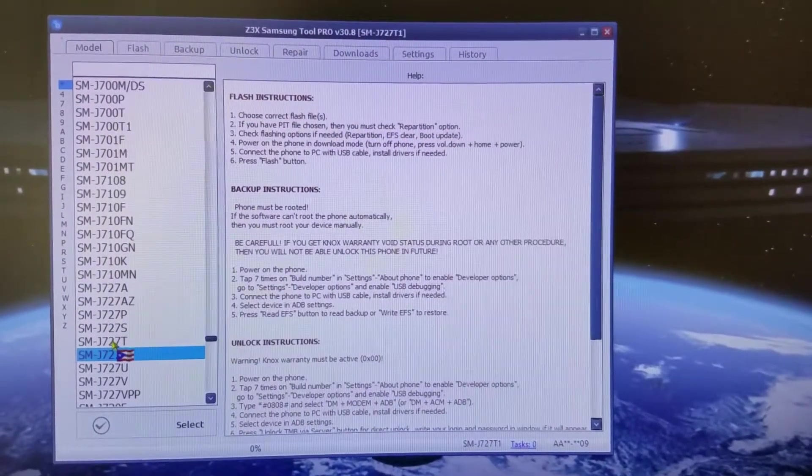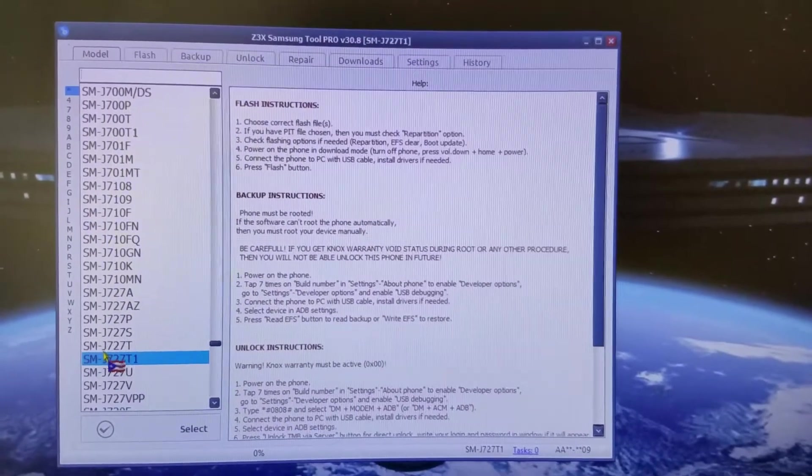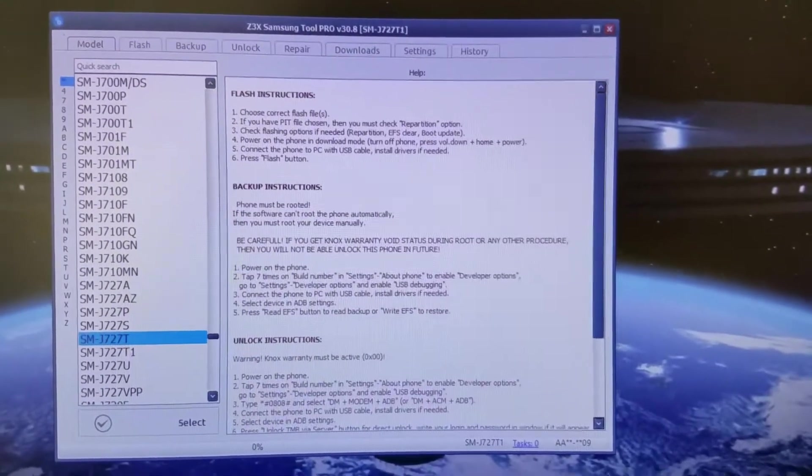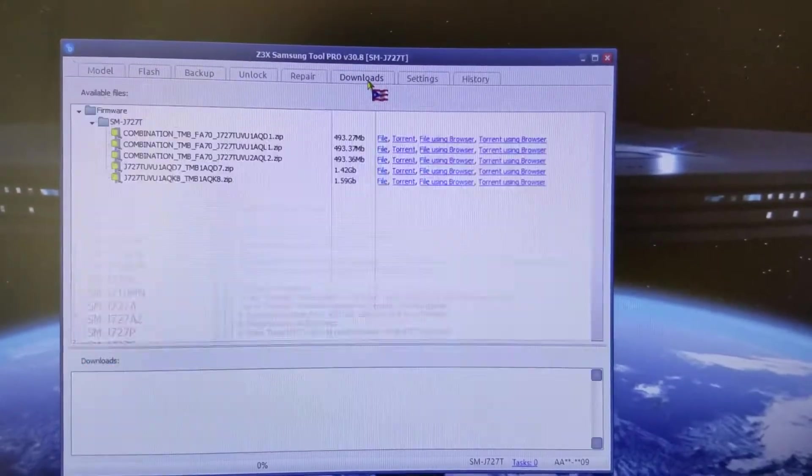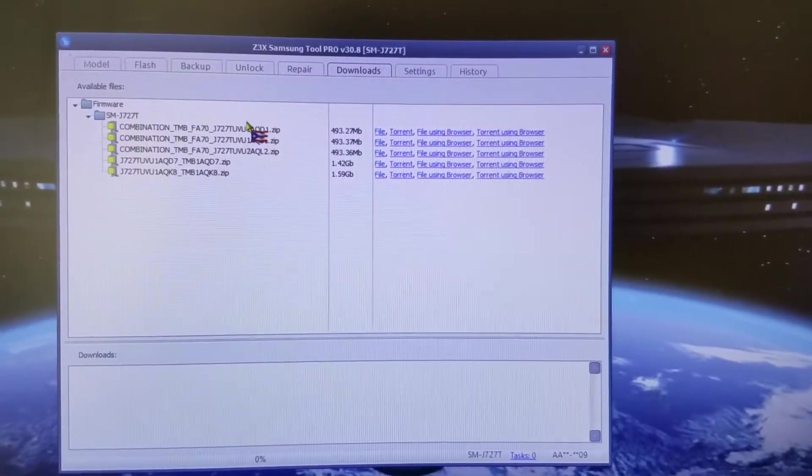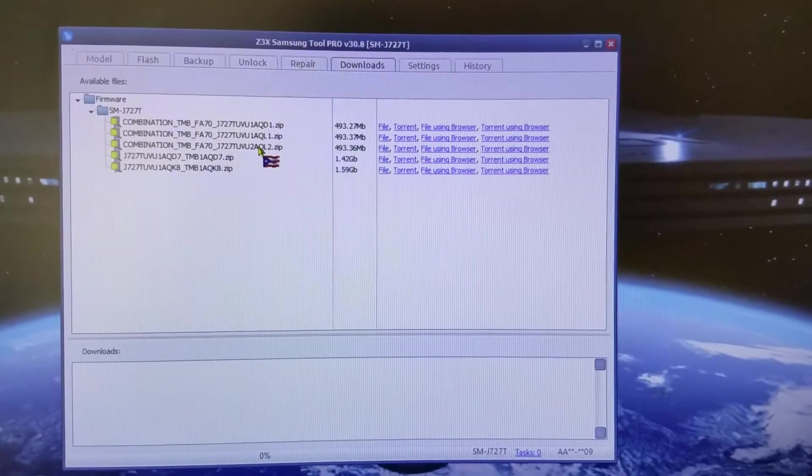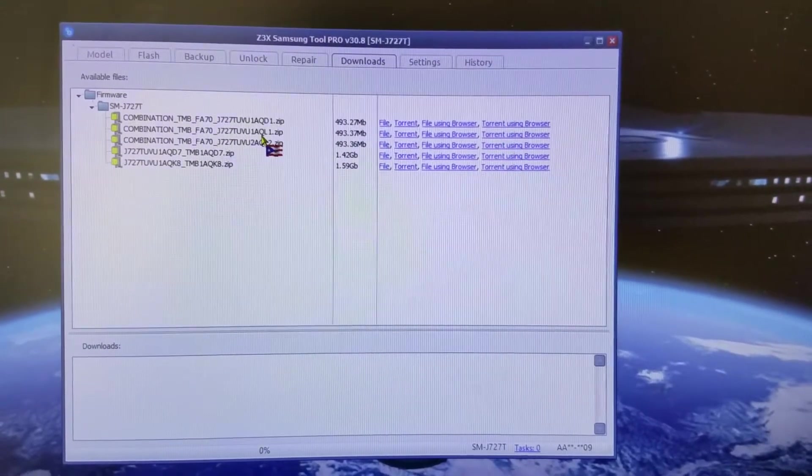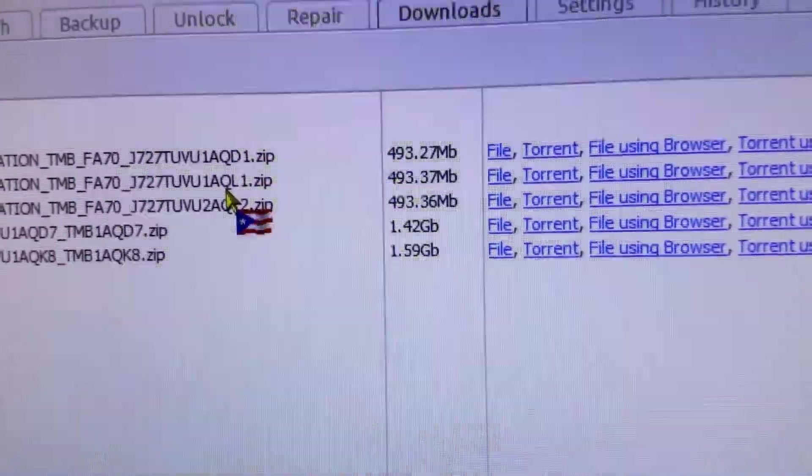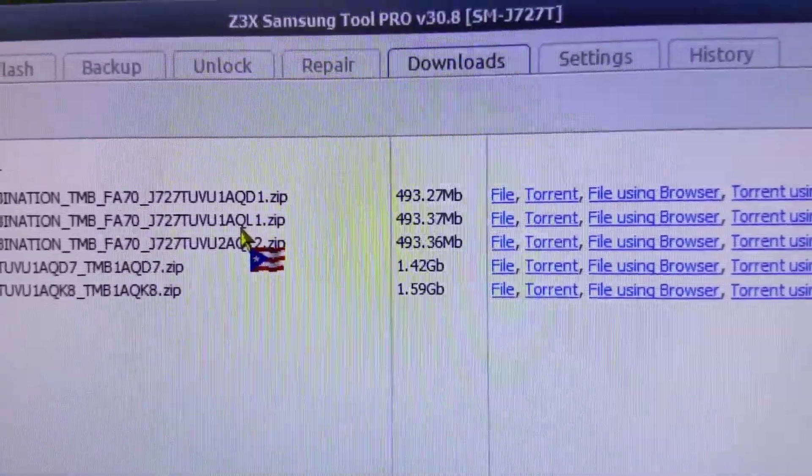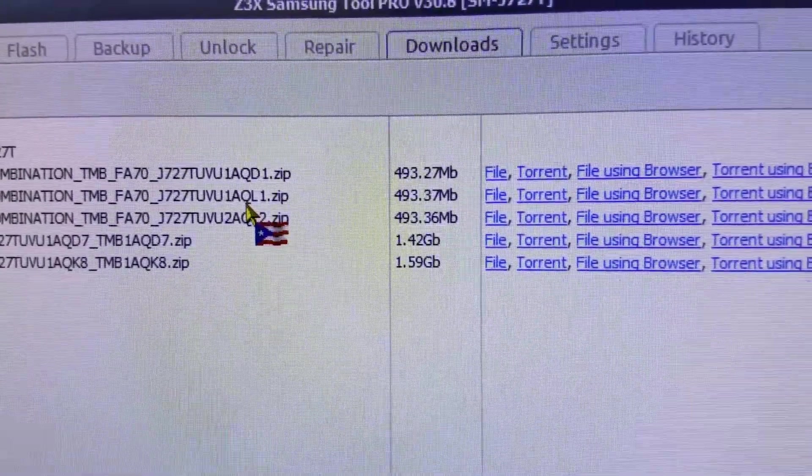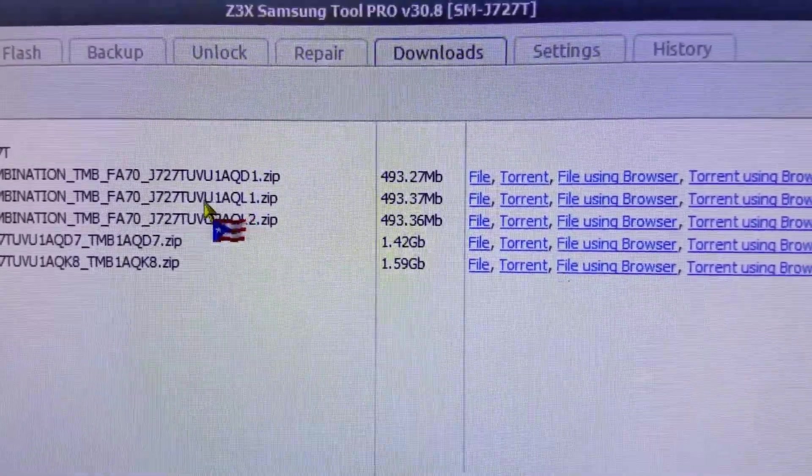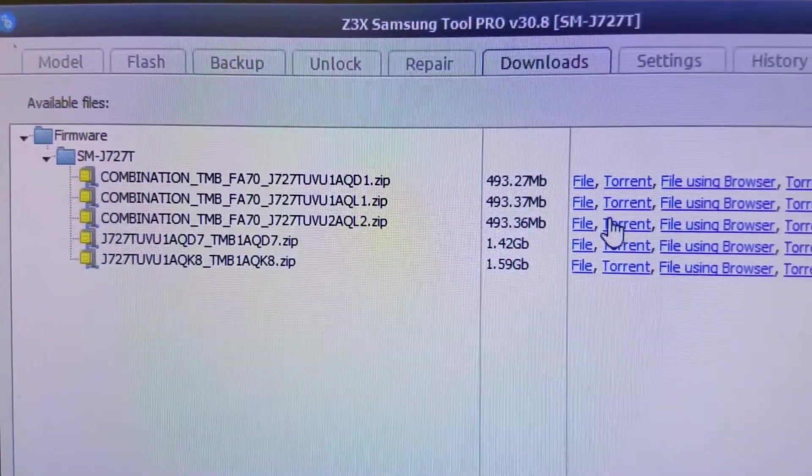What we're going to do is switch models and go to the J727-T, which is the T-Mobile variant, basically the same phone. We'll go to downloads and choose any one of these three combination files. Since this phone was on QG2, I chose the QL1 combination file and downloaded it.